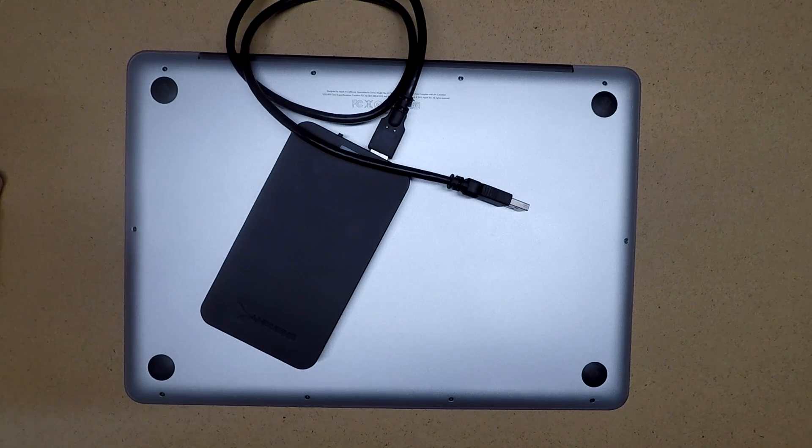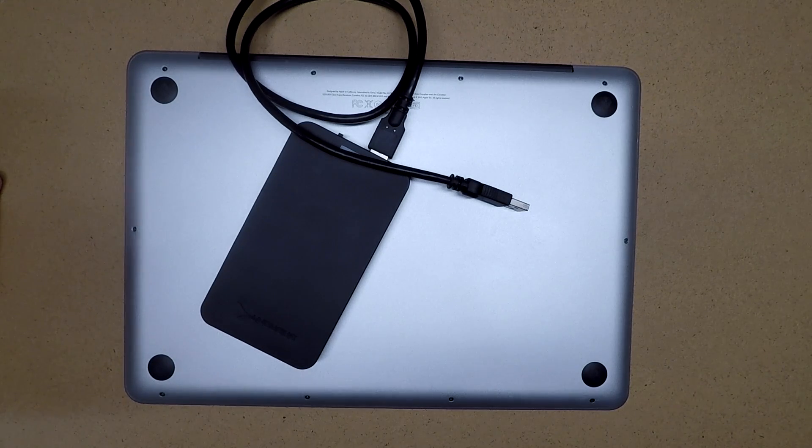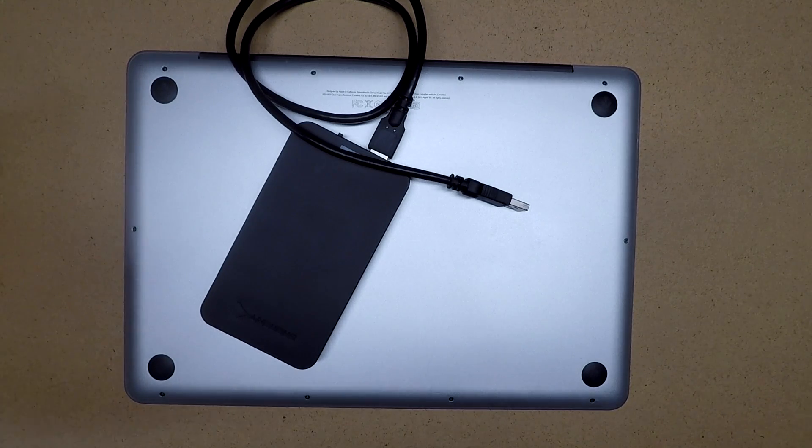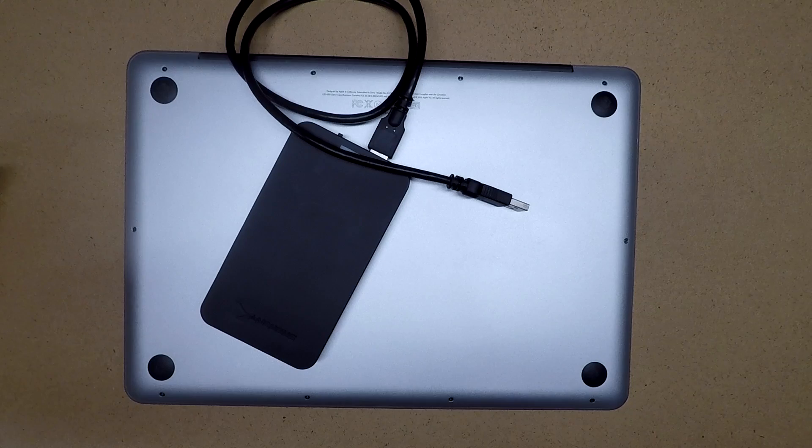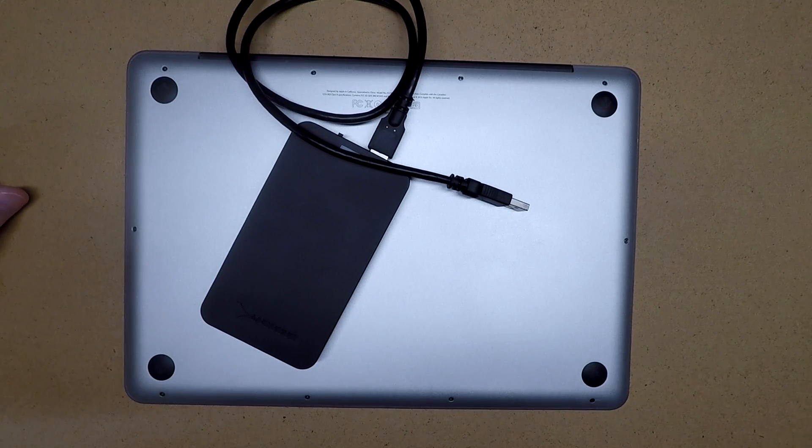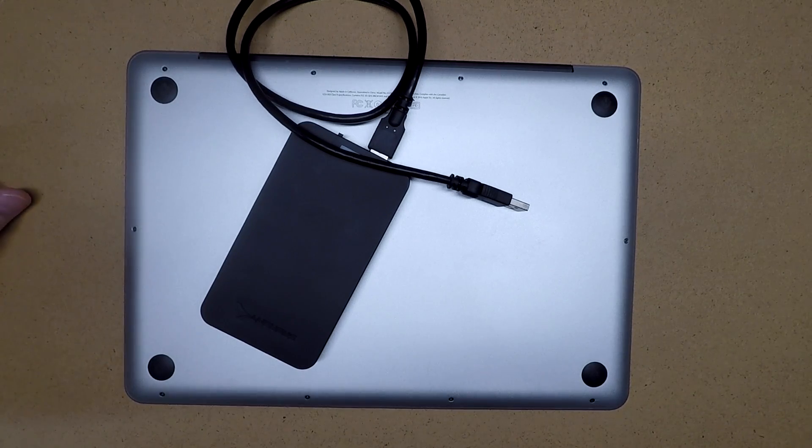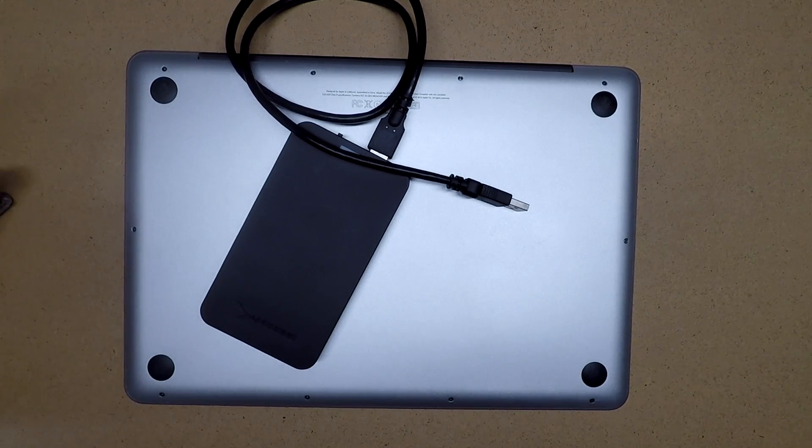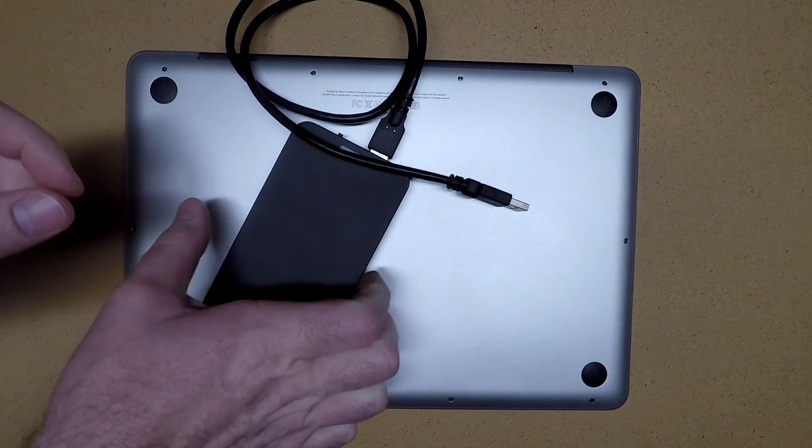In this video, I'm going to go over the process of swapping a hard drive out on a MacBook Pro. This is a mid-2012 MacBook Pro. This probably applies to some other models.